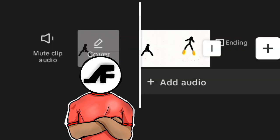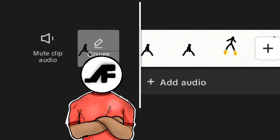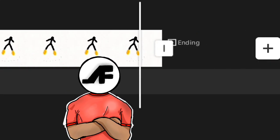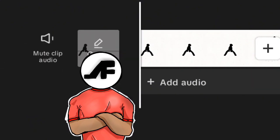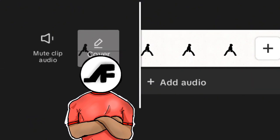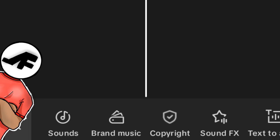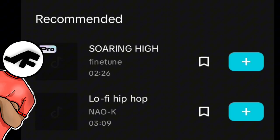Once it's imported into CapCut, spread out the animation so you can get important frames for sounds to go on. Click on the sounds button to add sound effects.